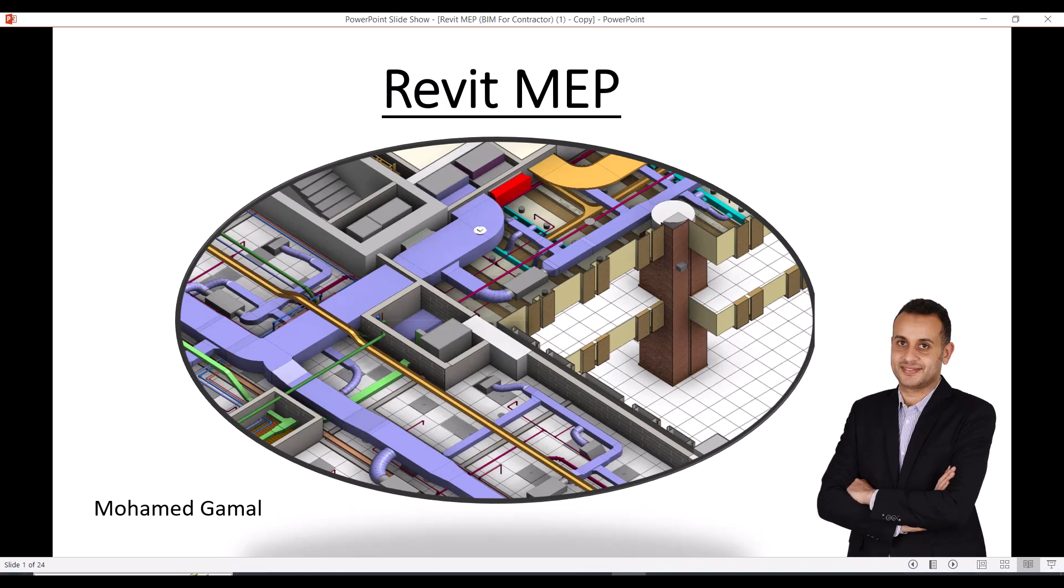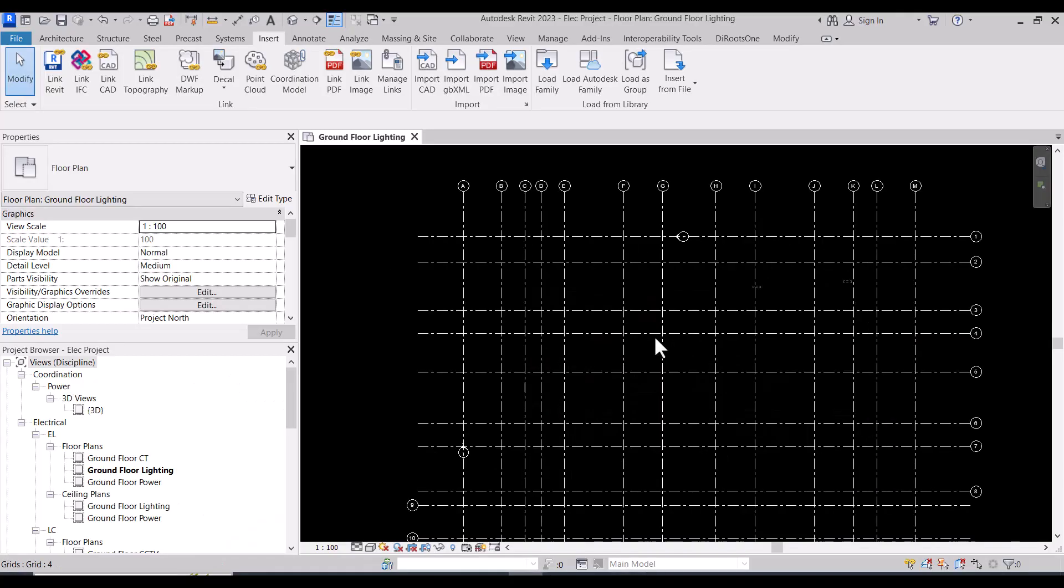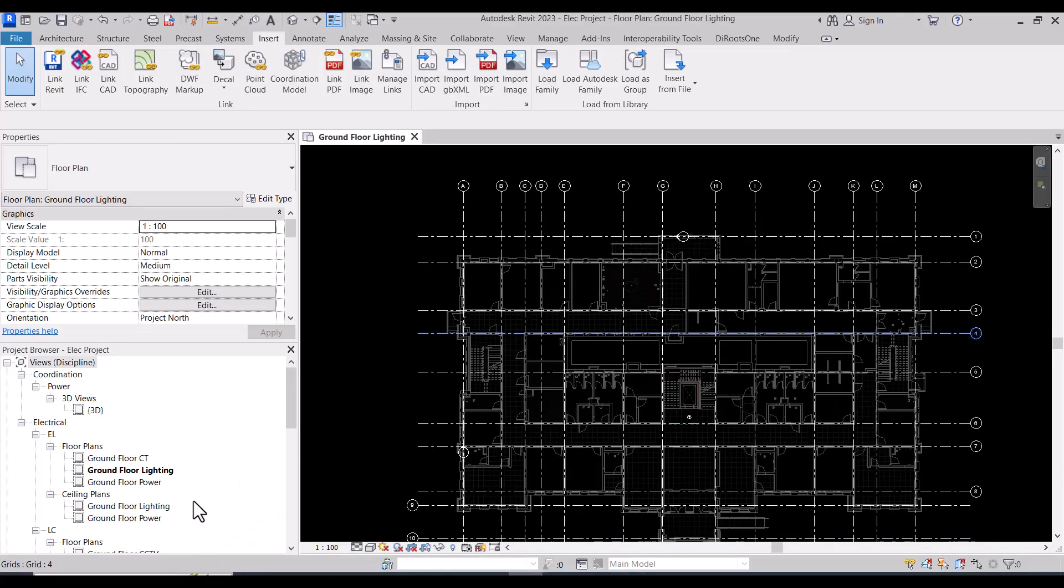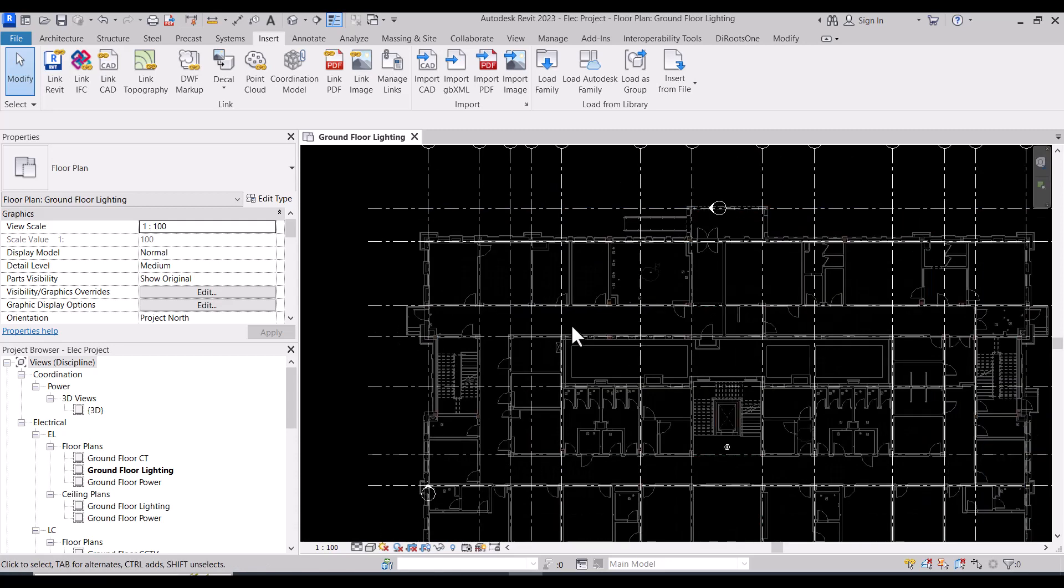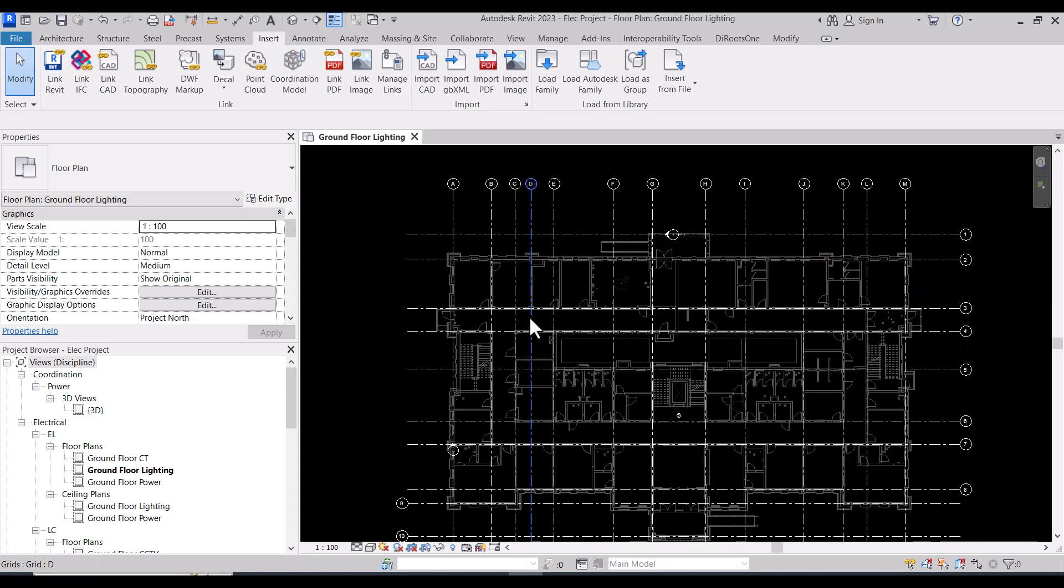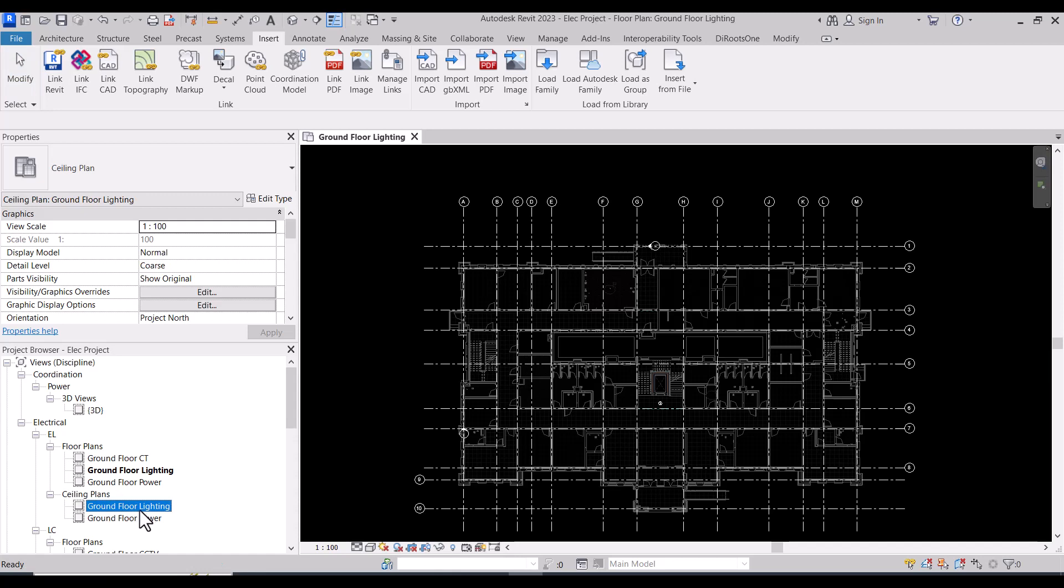Welcome to Revit MEP course. In this session we will start the actual modeling of electrical systems. Let us start with the first system, which is lighting.